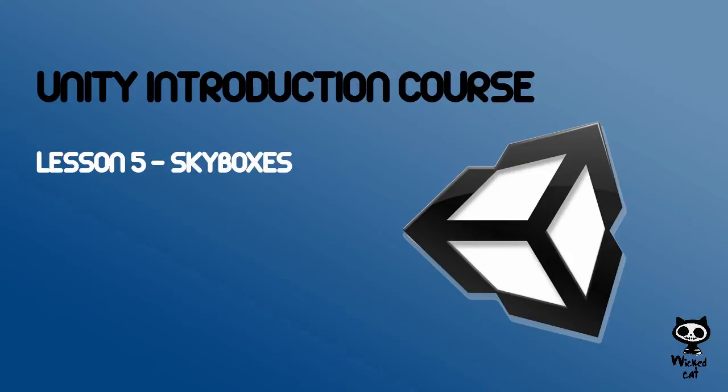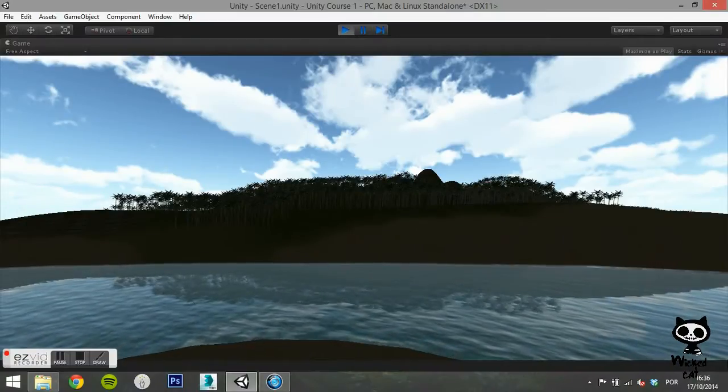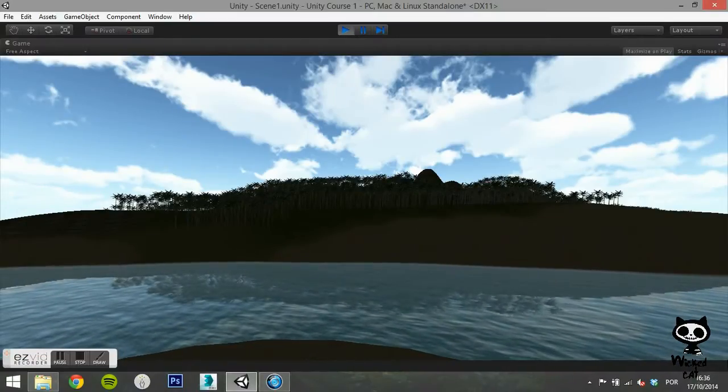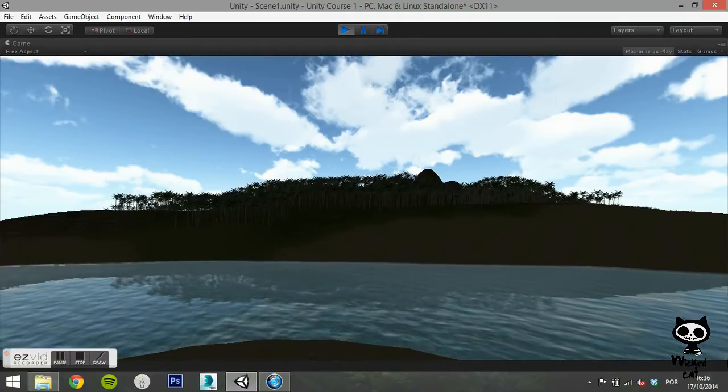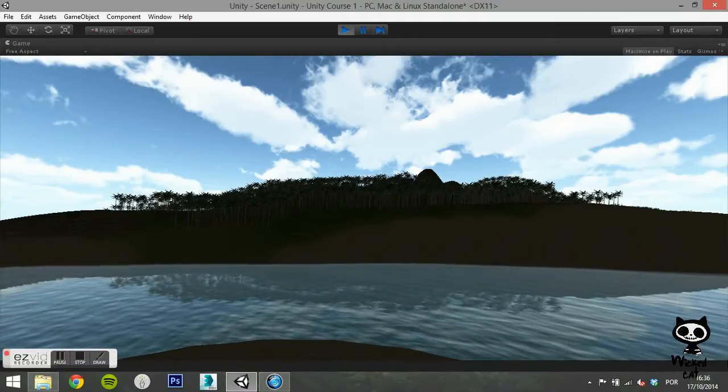Lesson 5: Skyboxes. Hello fellow game designers, welcome to the Wicked Cat Unity introduction course.